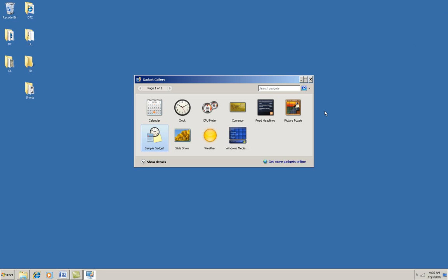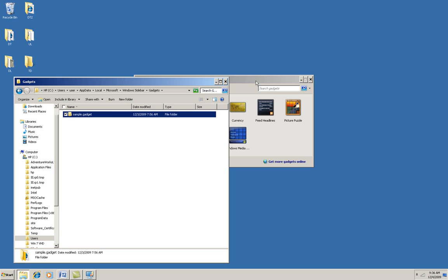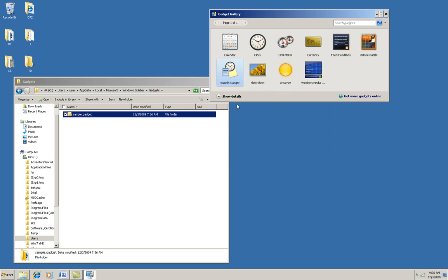I think the easiest way to get started writing your first gadget is just to modify an existing gadget, so that's what we'll do. I've got a starter here. I'm putting this simple one here that we're going to work with up on my blog, so you can download that one to use if you want. This is this sample gadget right here.